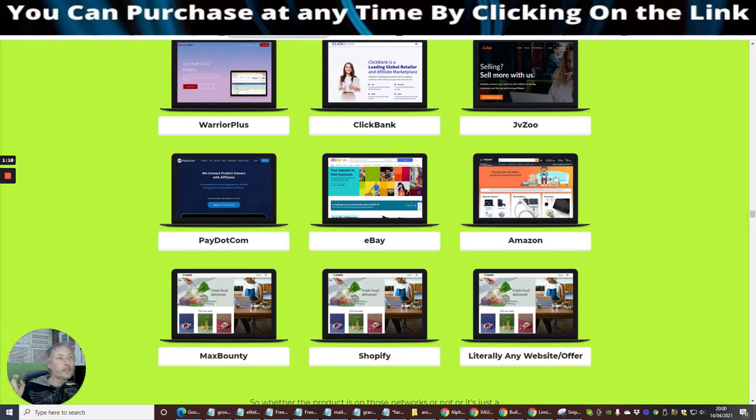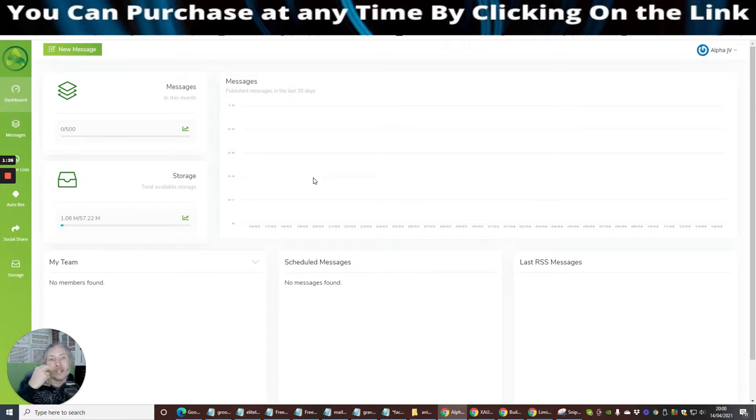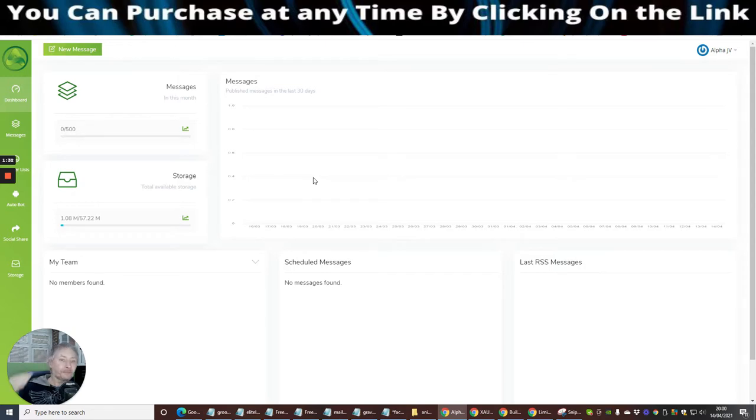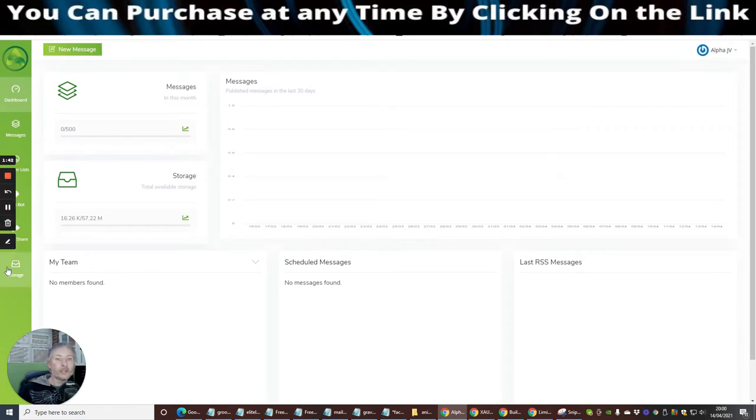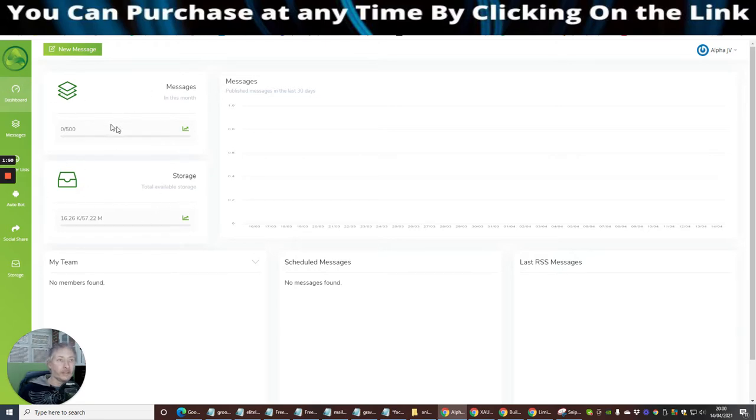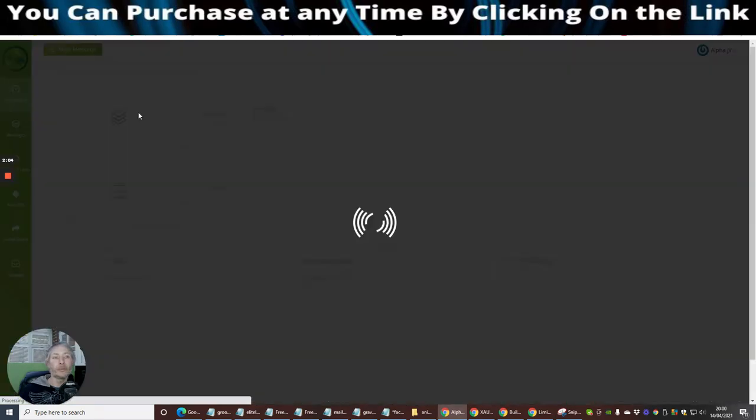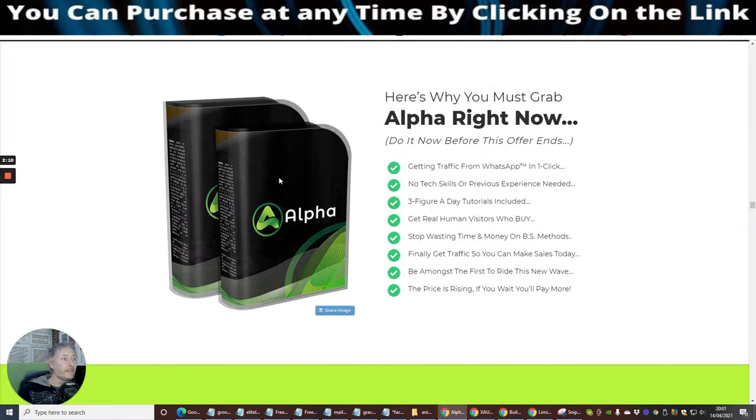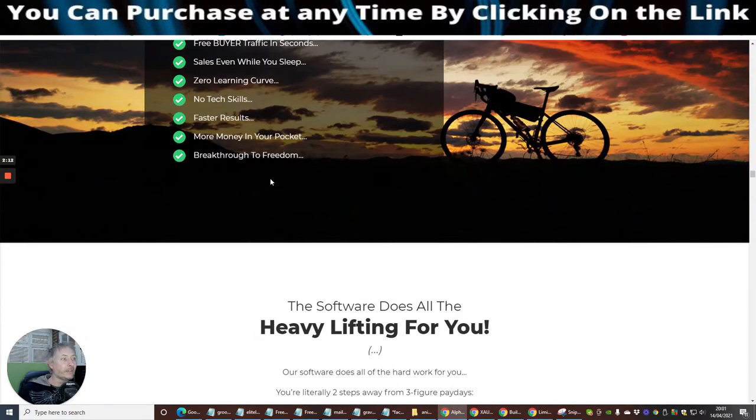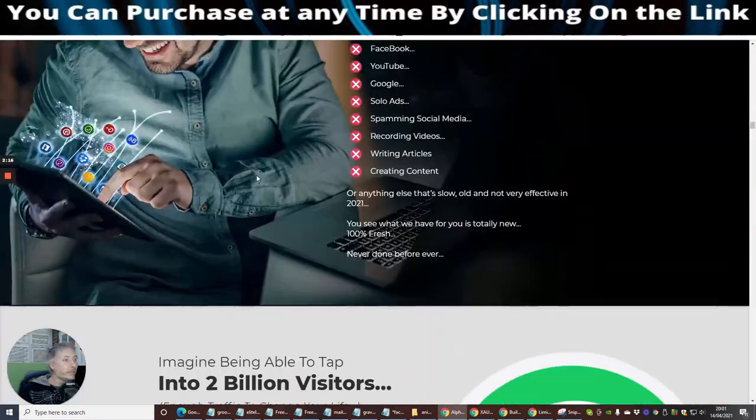So we're going to jump into the members area. This is the members area and there is a nice tutorial which will show you basically how you can set this up and how this can start to generate and work for you. This is really cool.